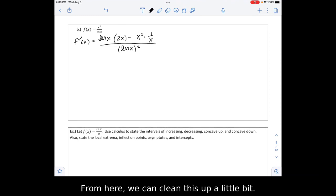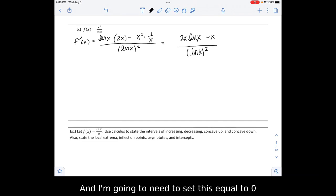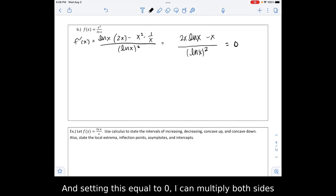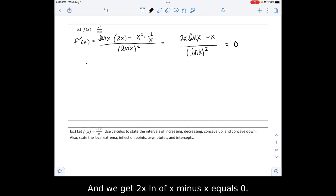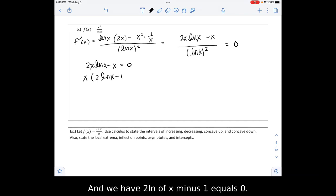From here we can clean this up a bit and we end up with 2x ln of x minus x, all over ln of x squared. Setting this equal to 0, I can multiply both sides by ln of x squared to get 2x ln of x minus x equals 0. I can factor out an x, leaving x times the quantity 2 ln of x minus 1 equals 0.